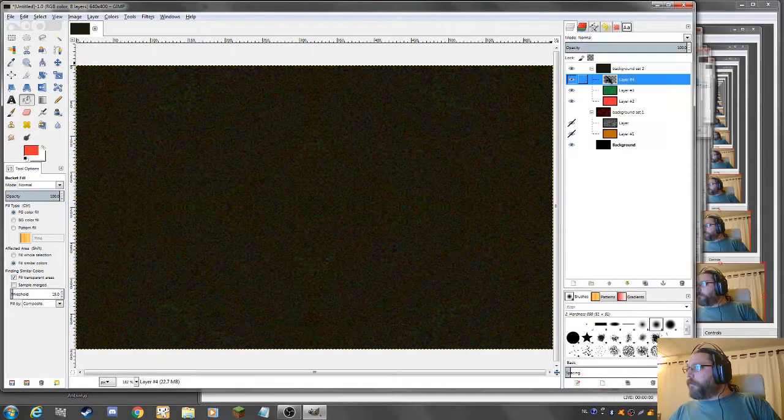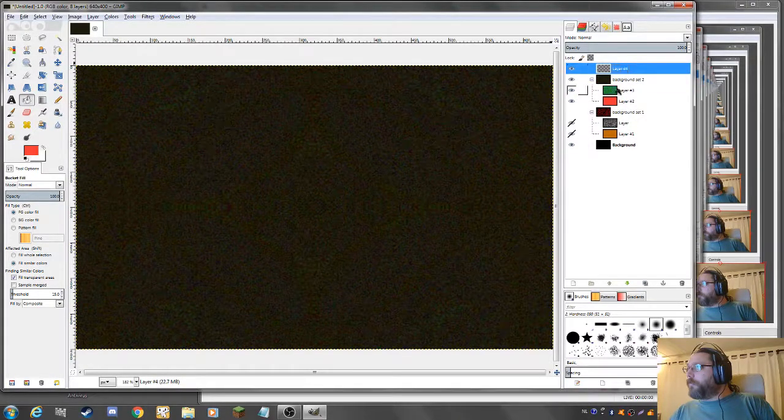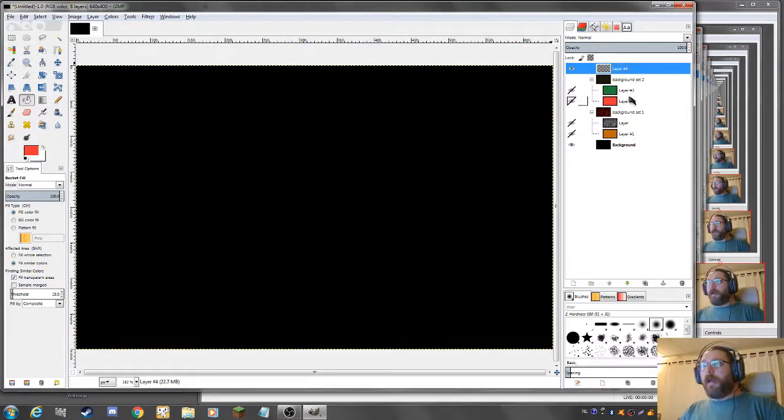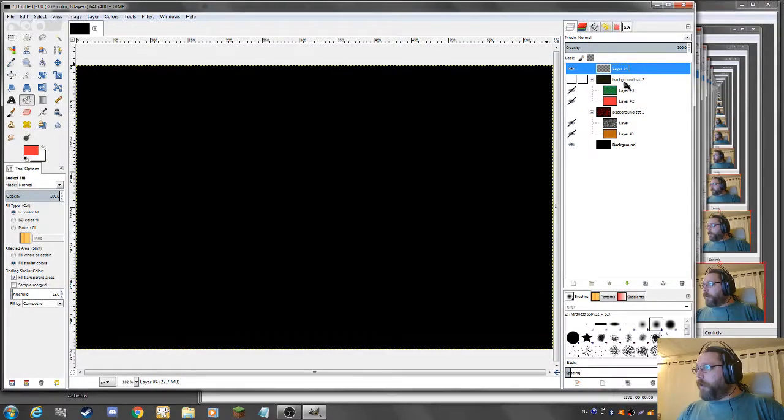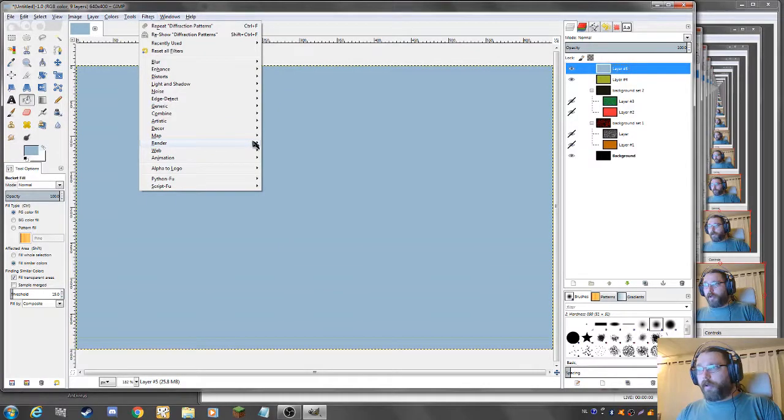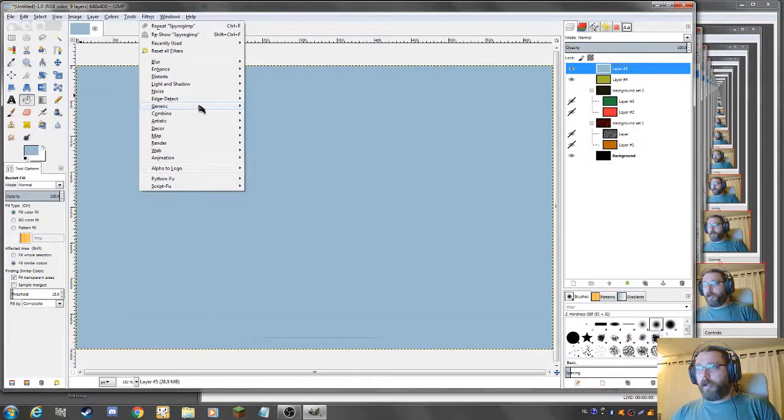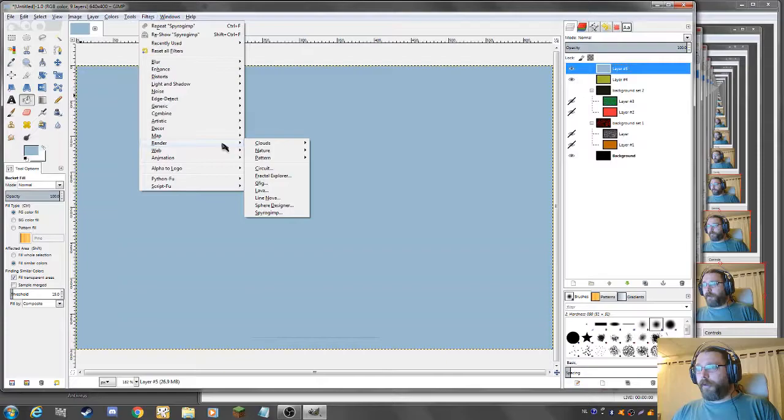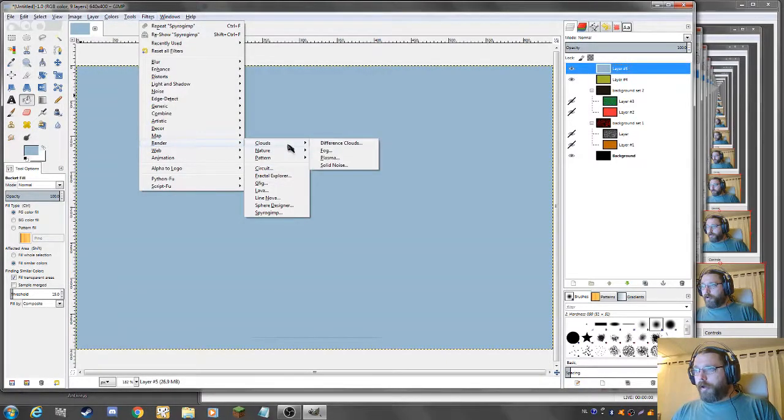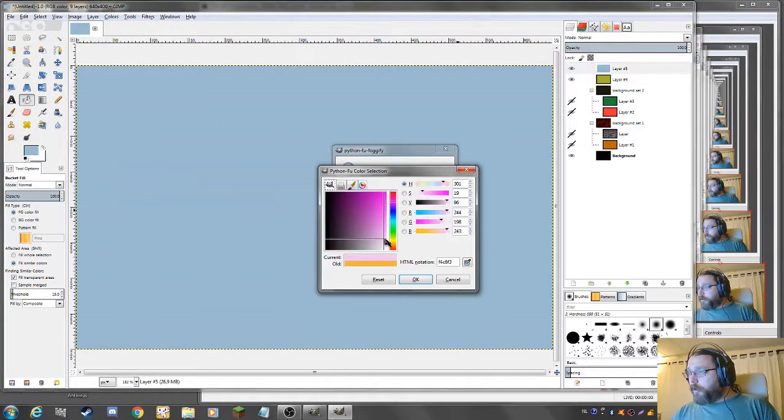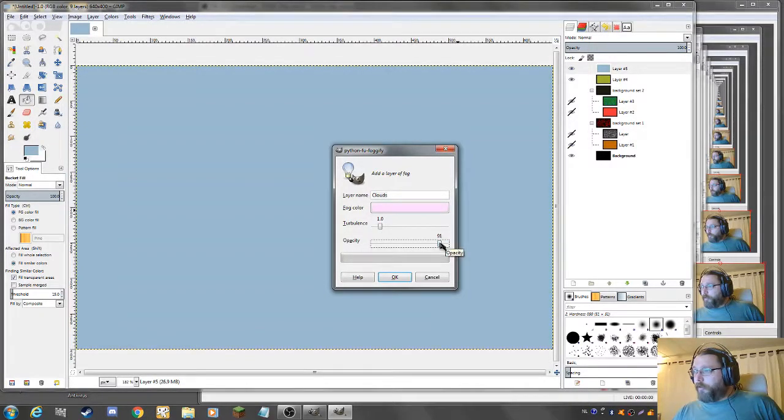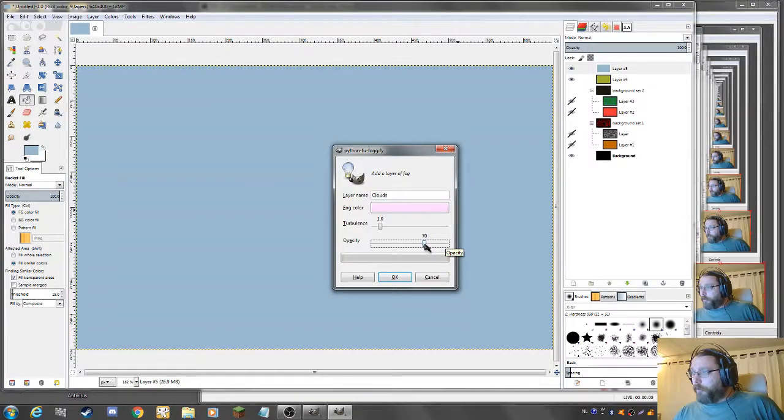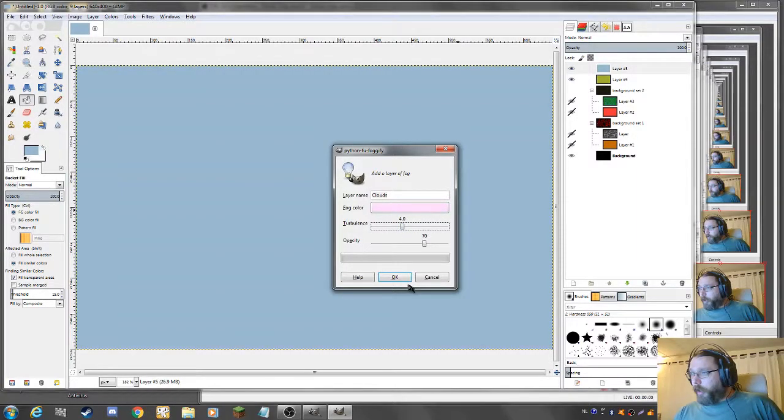New layer, let's place that above. Hide this, make one more background variation. Again, using another render. This time let's try, which render should I choose? Another clouds, but this time different kind of clouds, more foggy. Increase turbulence to four. Here we go. Yeah, that's kind of nice.